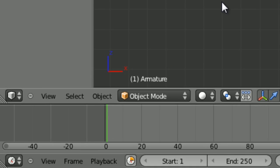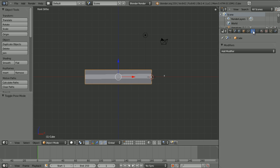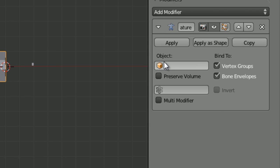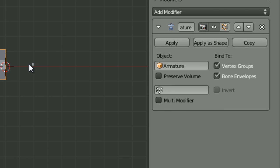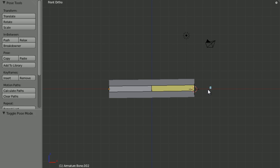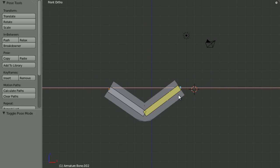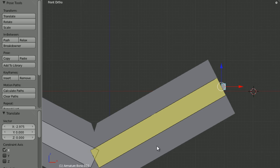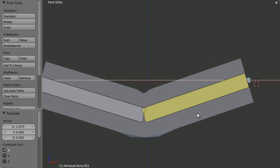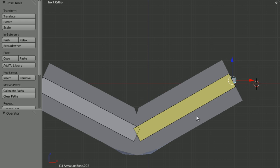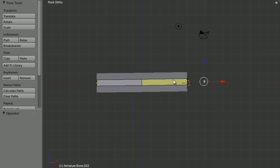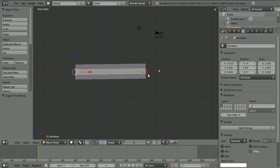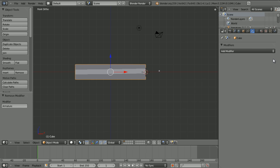Go into object mode, select the cube, in the modifier section, add modifier, armature, then that armature that we've just made. Now, what it will do is, well, the cube will bend, but it's bending in quite a weird way. There is another way to do this, so do not worry. Okay, just delete that modifier.